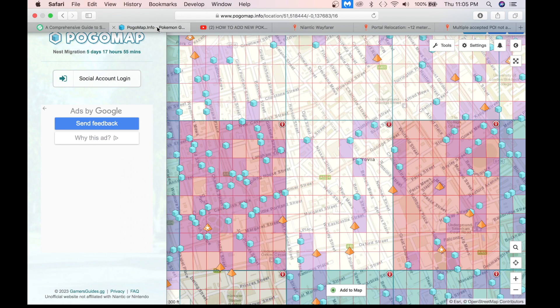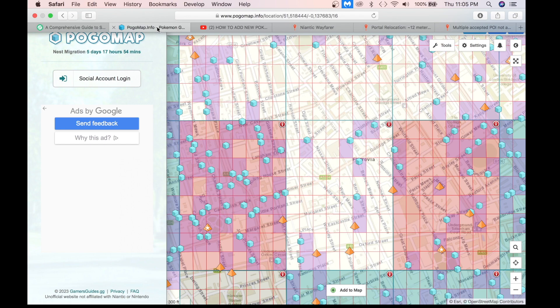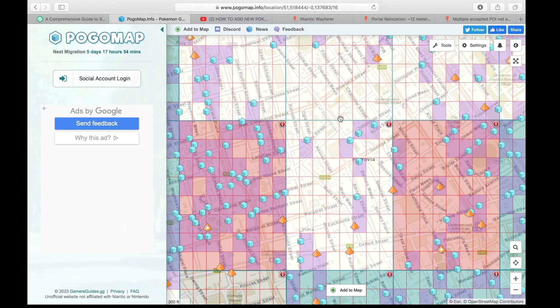This is a site called pogomap.info. It's a free site showing you where the gyms and the Pokestops are in Pokemon Go. However, it relies on users to add the data, so it's not very reliable. It's really out of date. This cell right here, see this kind of green outline around it, is an S14 cell.